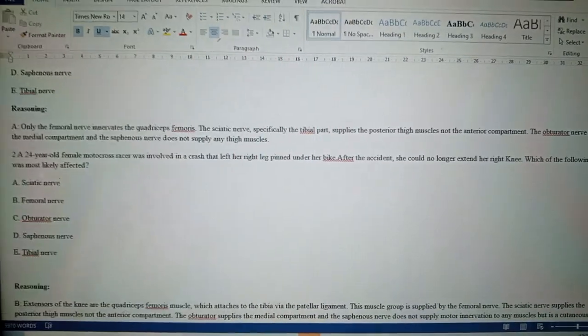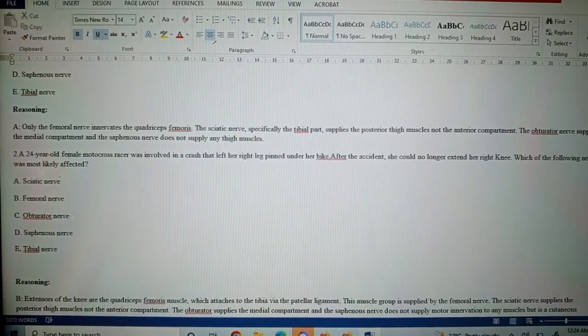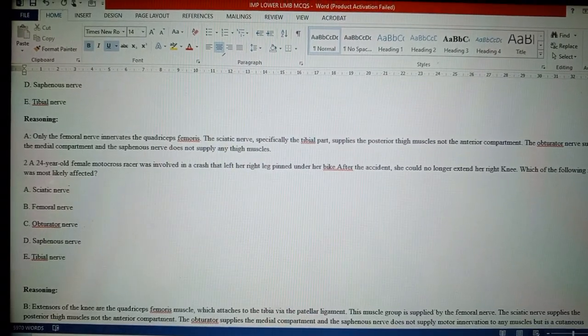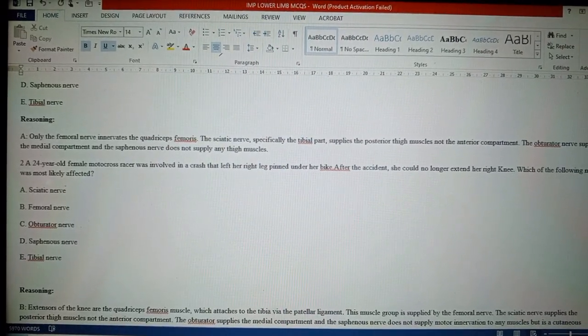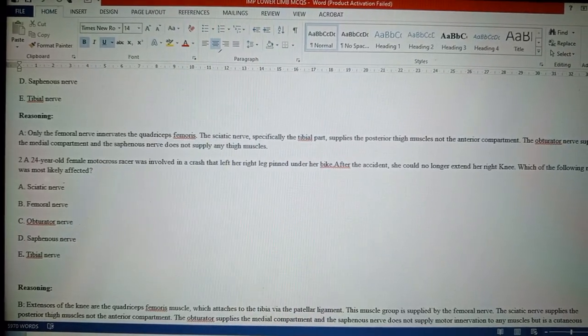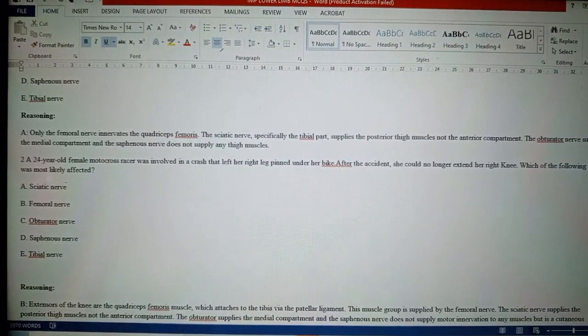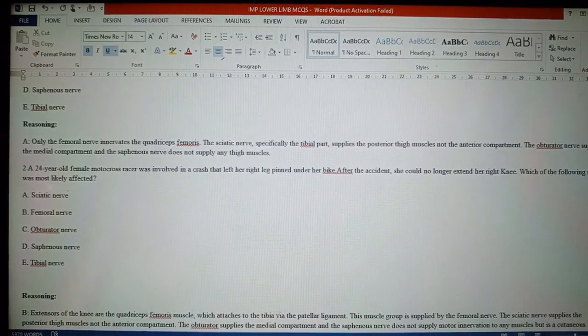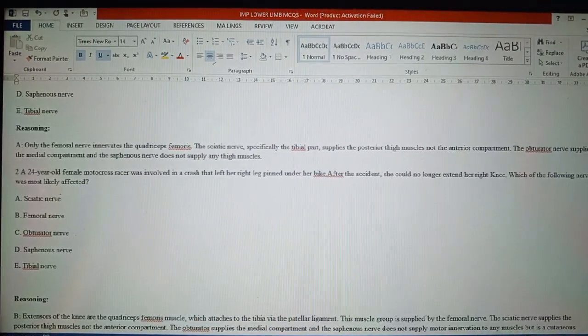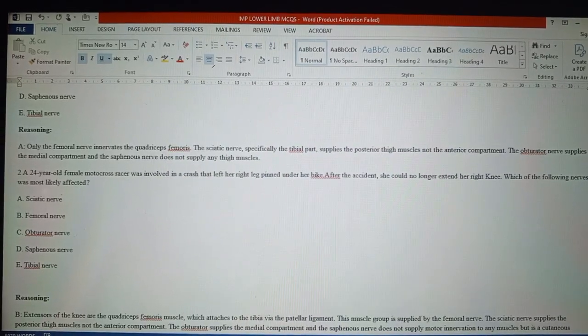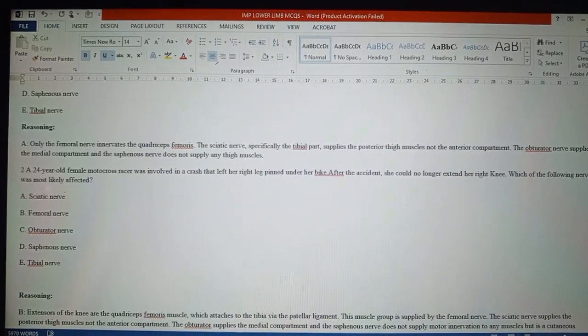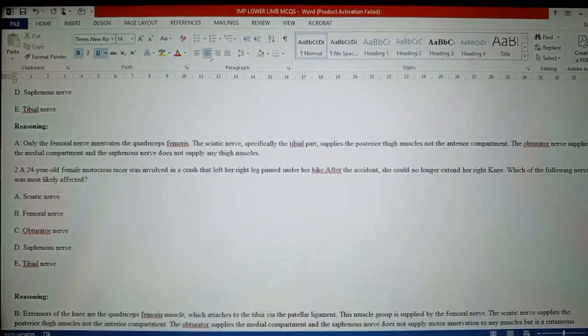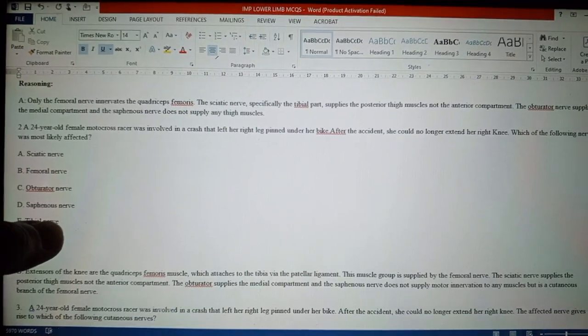Question two: A 24-year-old female motocross racer was involved in a crash that left her right leg pinned under her bike. After the accident, she could no longer extend her right knee. Which of the following nerves was most likely affected? Femoral nerve. Why femoral nerve?